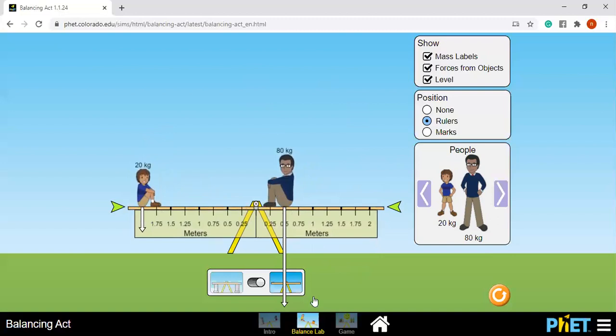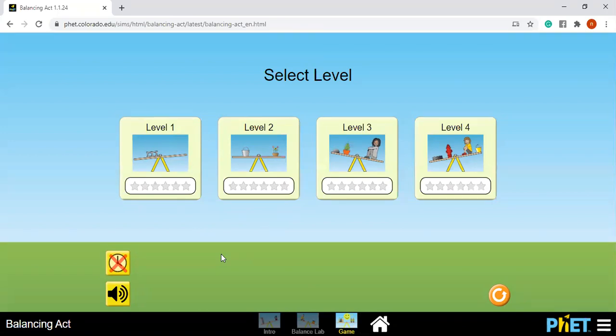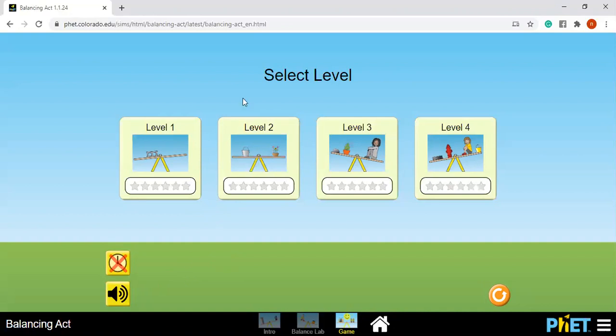So let's have some play. Here at the game tab we have four levels. Just play with this one. The link will be located at the caption section. Visit the website at that link and play or explore the concept of torque using this balancing act.